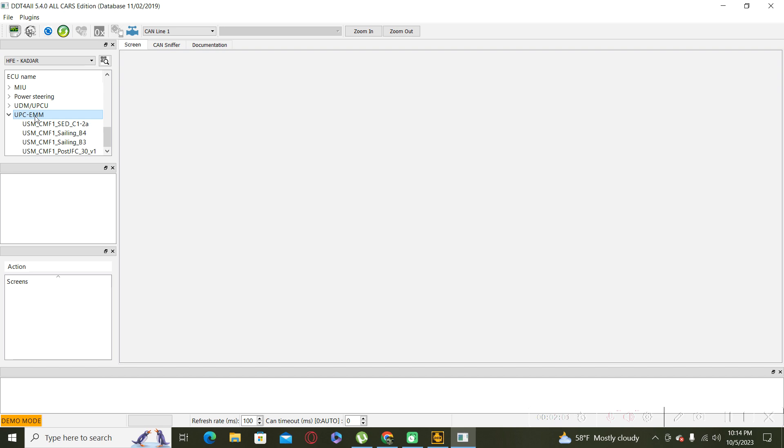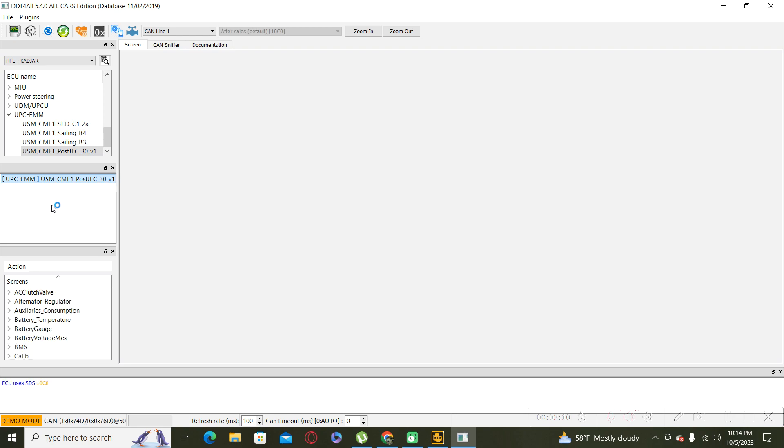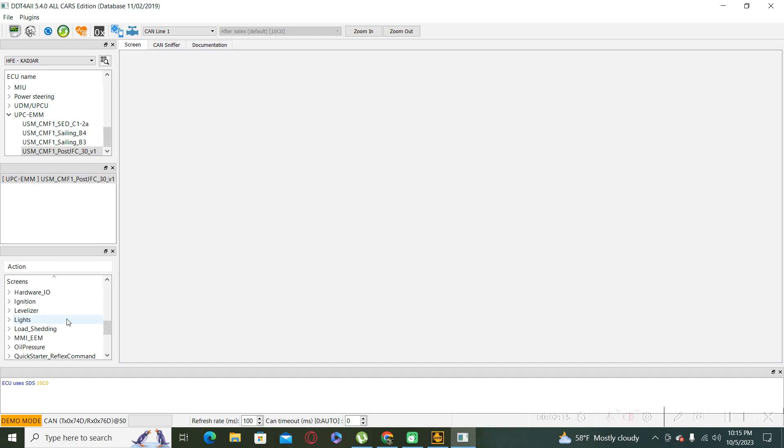CMF1 post GFC, double click again, and look for the lights configuration. Here is the menu lights, and open light configuration.